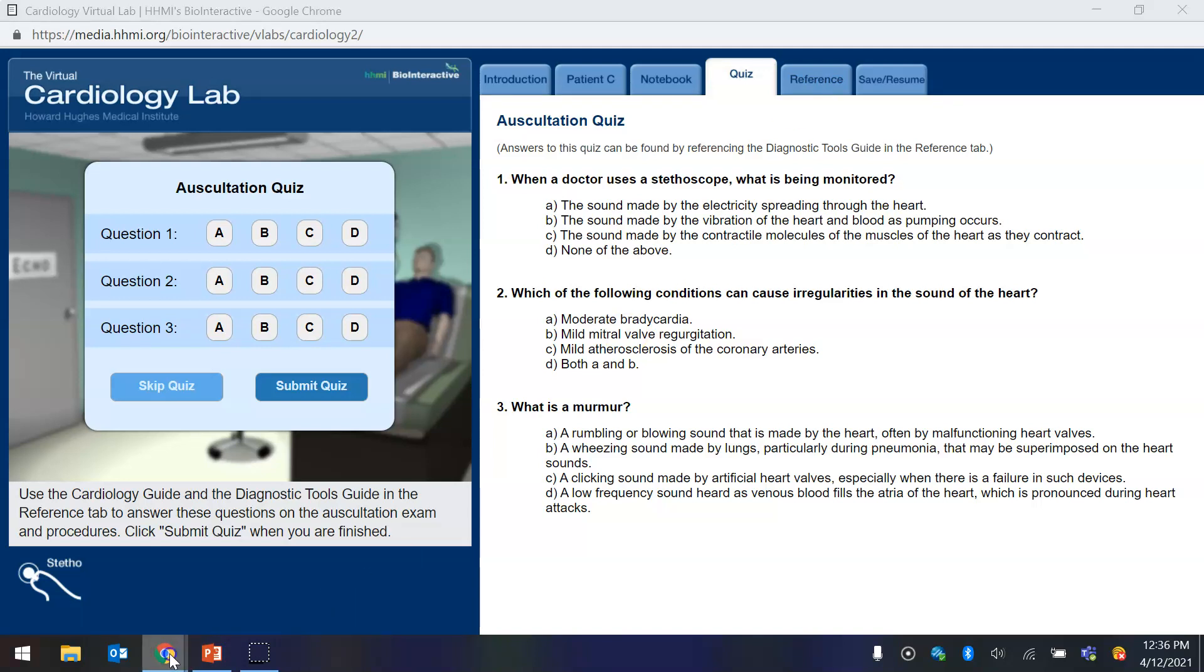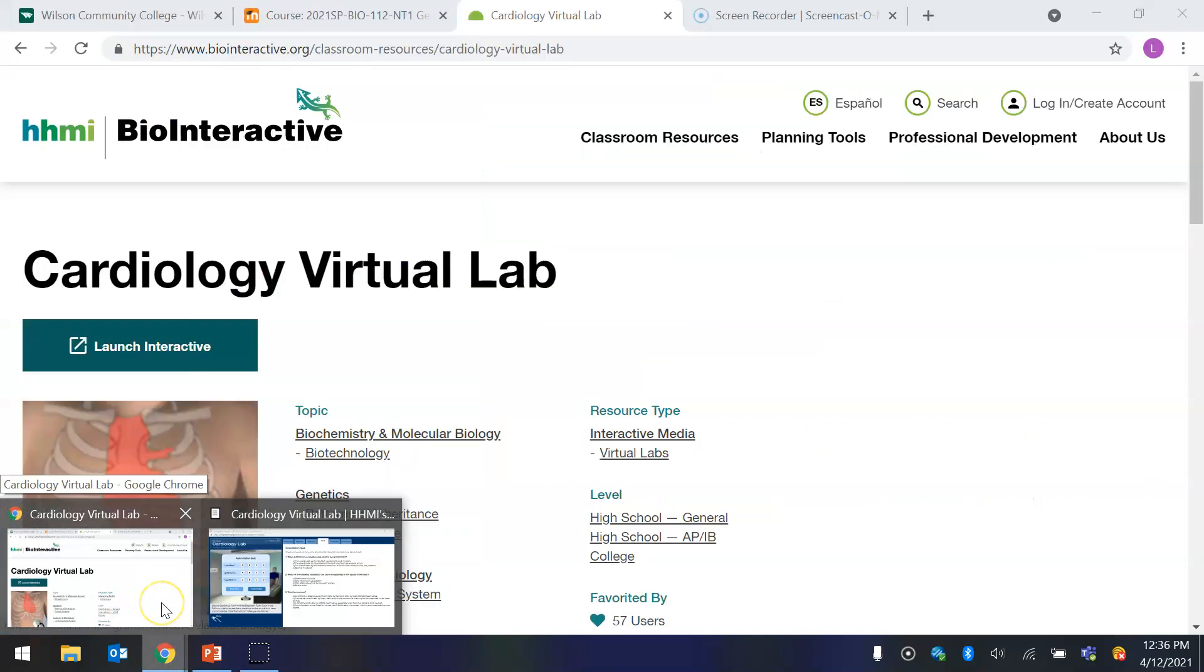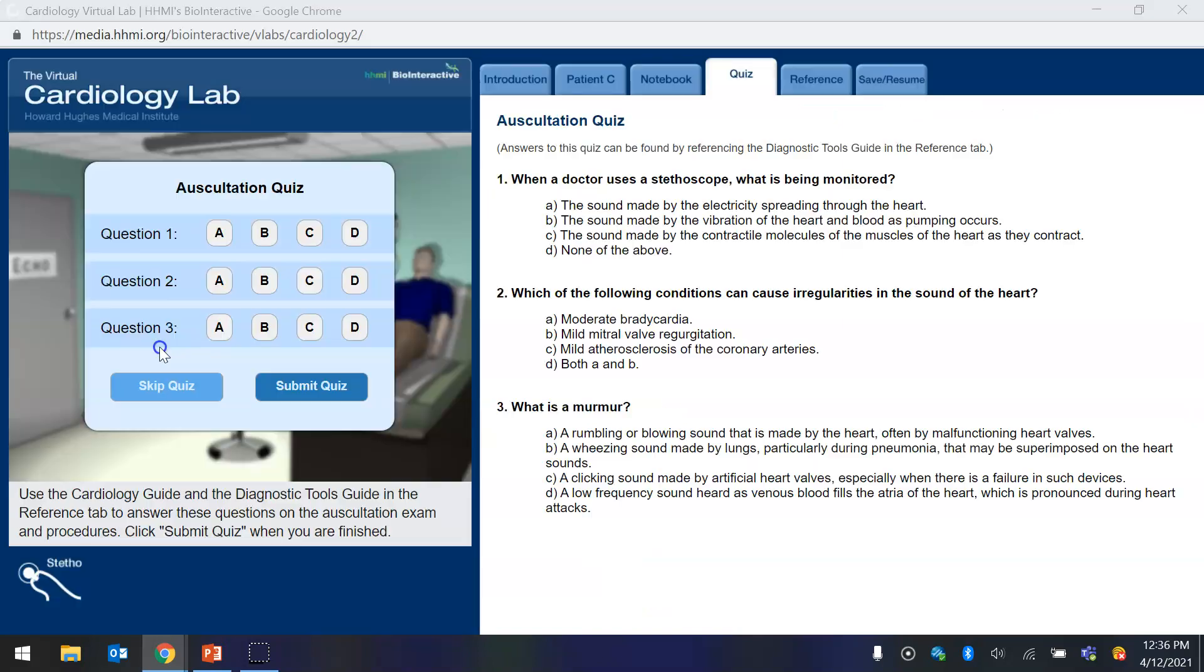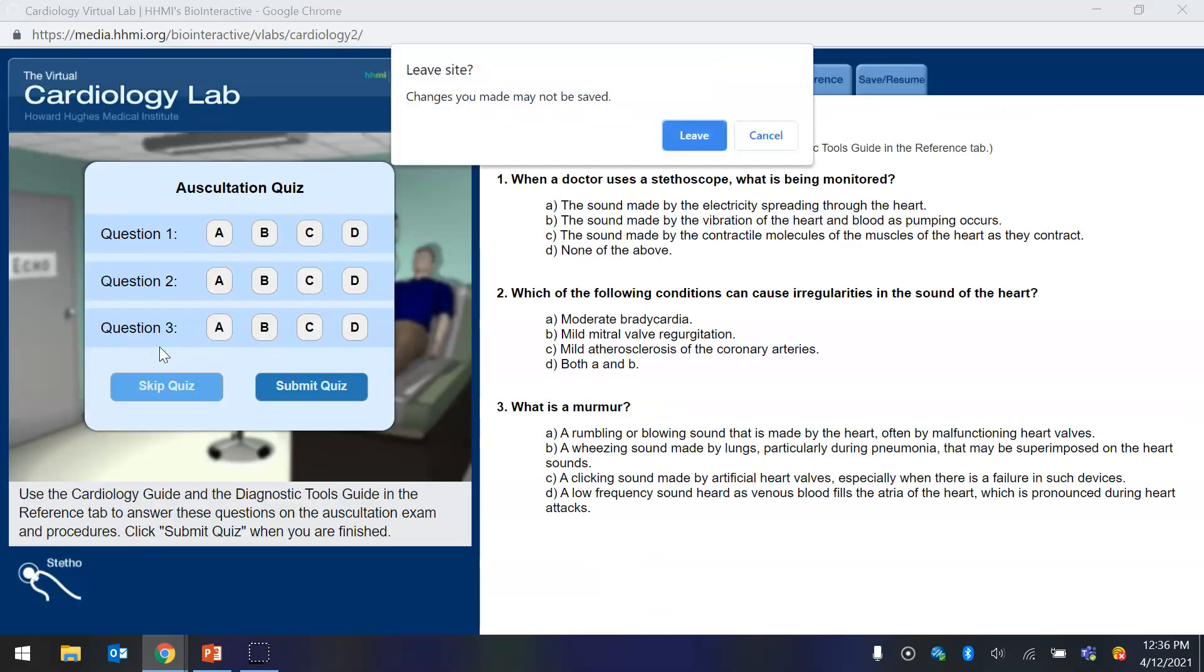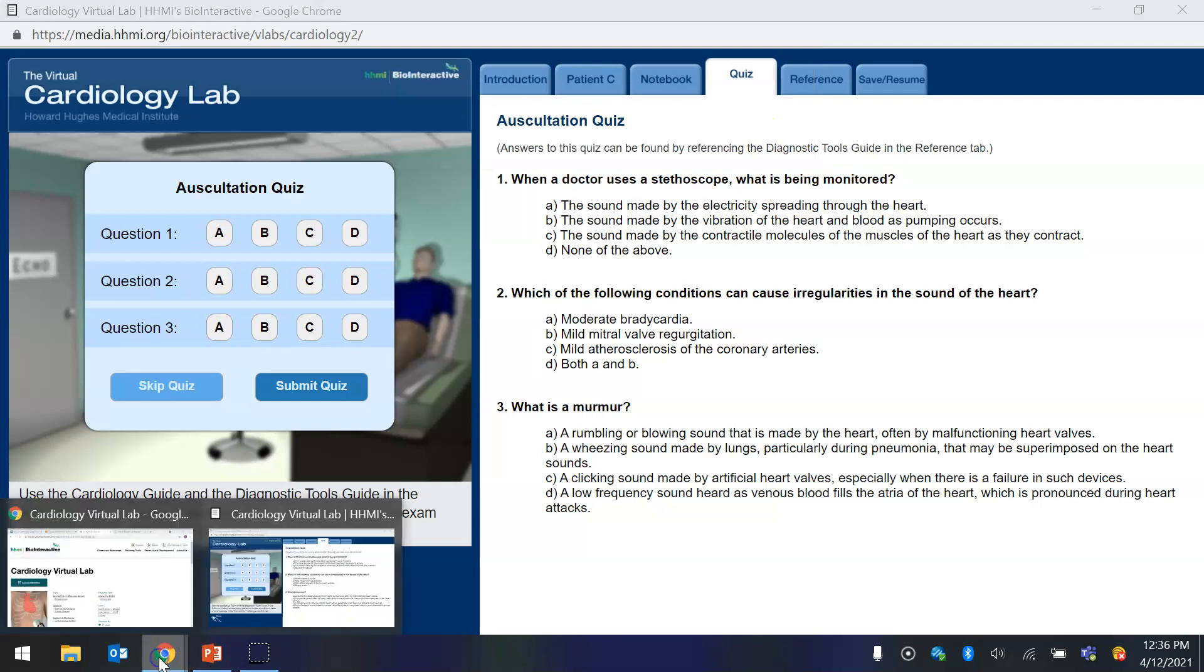So I would suggest so that you don't get off track, I would suggest that you come back here. It's not going to let you do that. Okay, so you can go to the reference tab.